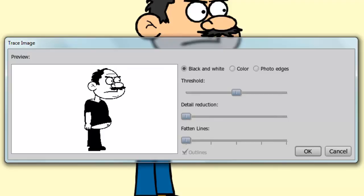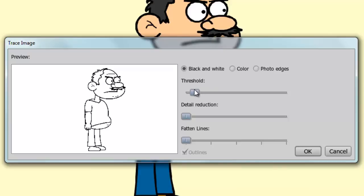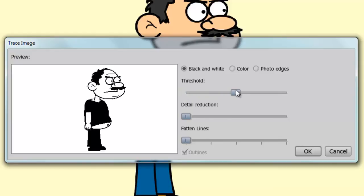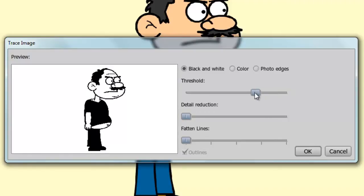The big thing here is you can adjust the threshold. So if I bring my cursor over and I lower the threshold, you'll notice that the dark colors are starting to disappear, to the point where my image disappears entirely. If I bring the threshold forward, you can see the opposite happens. So depending on what you want your vector graphic to look like, you may want to stick to something in the middle.